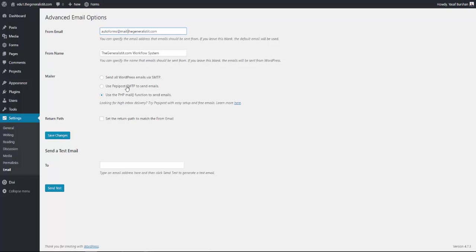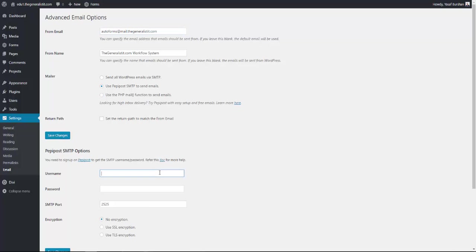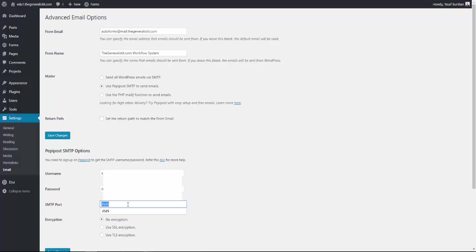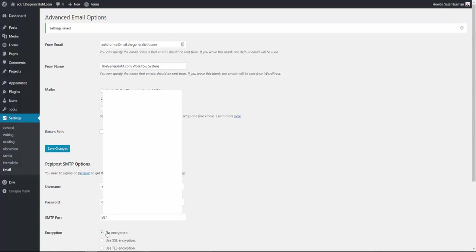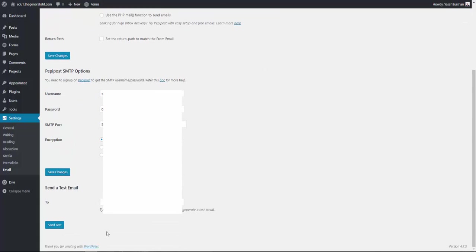And choose the second option, use PeppyPost. Type in your PeppyPost username and password and change the SMTP port to 587. PeppyPost uses no encryption. So all you need to do now is save your settings and scroll down and send a test email.